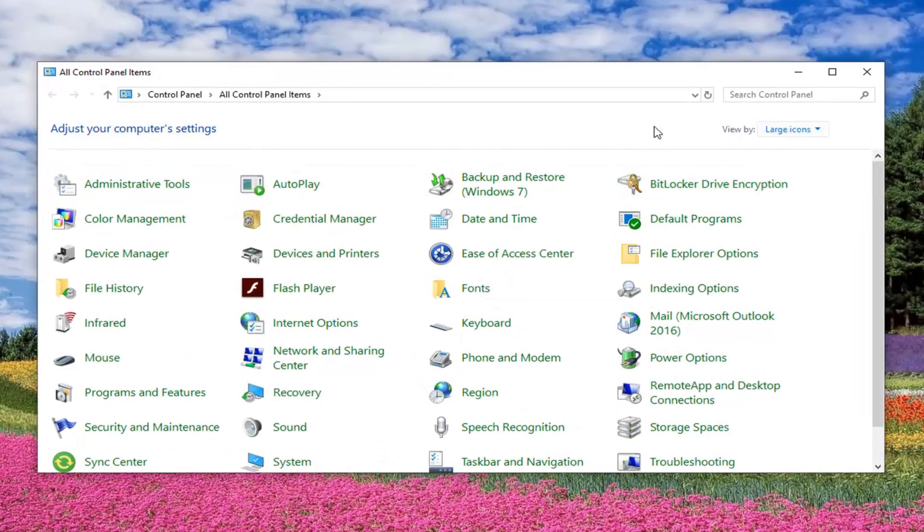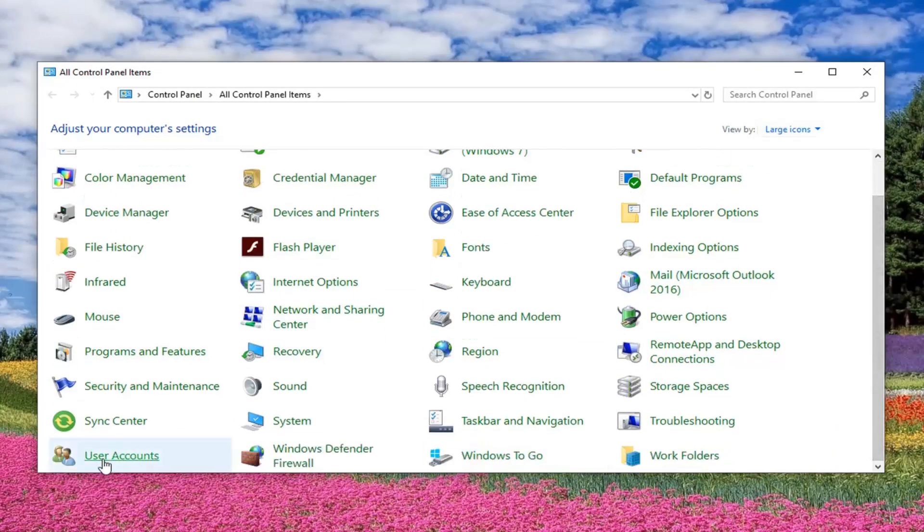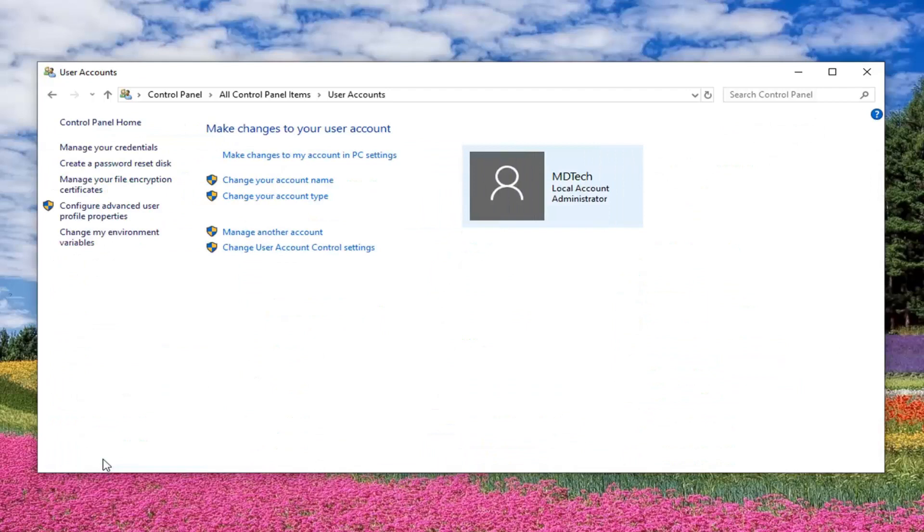You want to view by large icons and then scroll down to User Accounts. Left-click on that one time. Left-click on where it says Change User Account Control Settings.